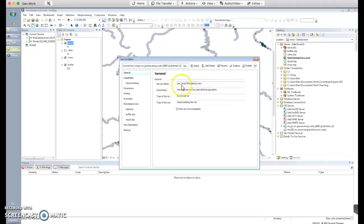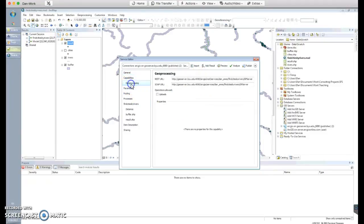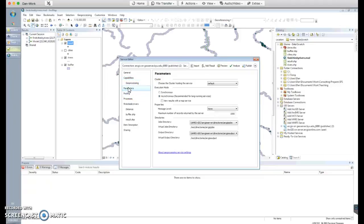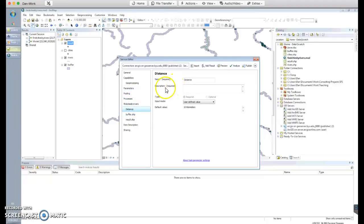It will give you options where you can specify the service name — it's going to be called 'Find Cities by Rivers.' You can turn on Web Processing Service (WPS) if you want to use this outside of the ArcGIS ecosystem, but we'll leave WPS off for now. Run this in synchronous mode — you run it, it finishes, and then you get the result back from the web service.